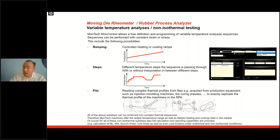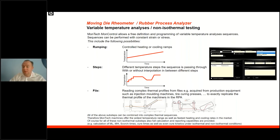Or, if you have a recorded profile, our MonControl software can directly read your thermal profile from a file and process it in the instrument.